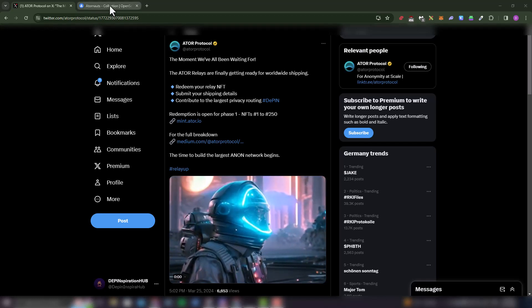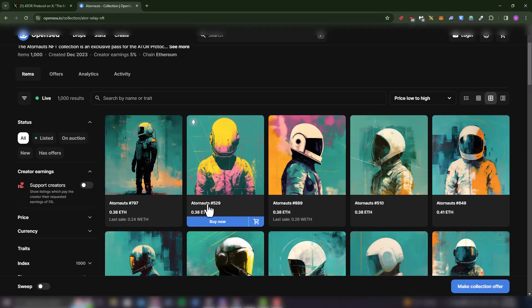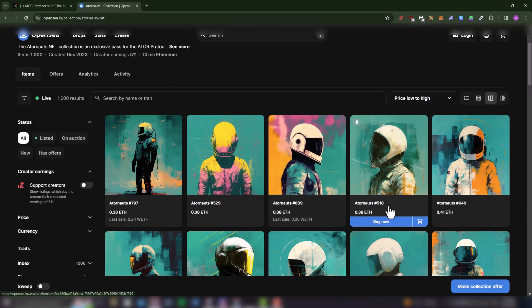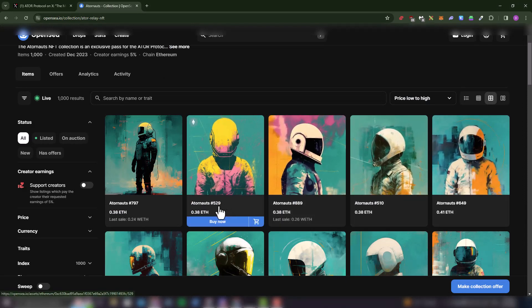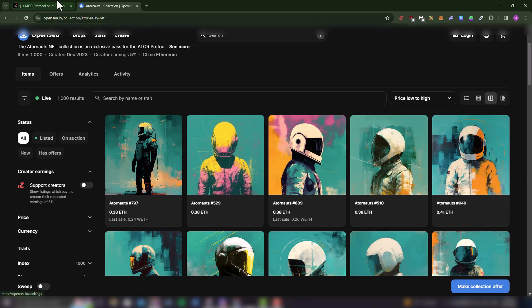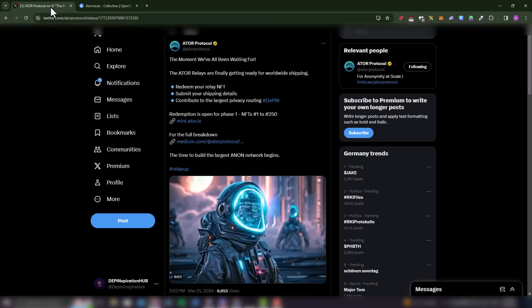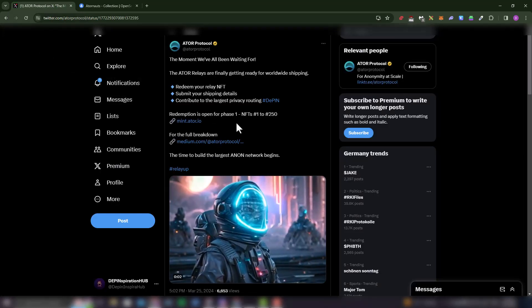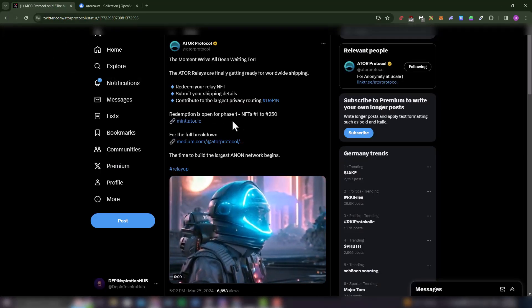So if you bought your NFT from OpenSeas, you see that all these NFTs have a number attached to them. So your NFT has to have a number from 1 to 250, right? So if you do fall within this prerequisite, you would be able to claim your relay.